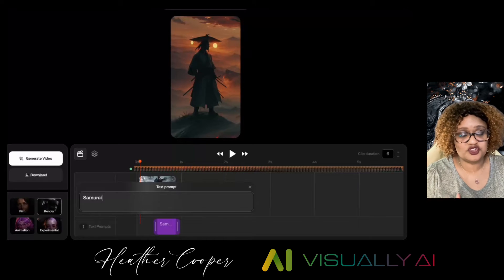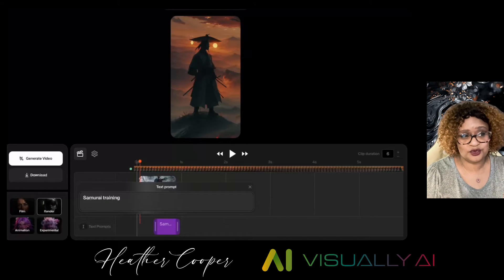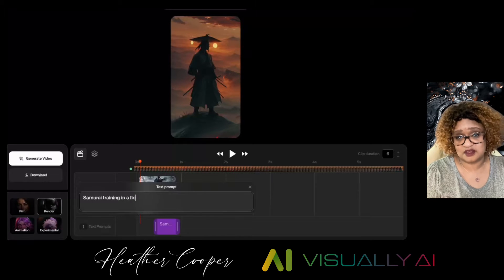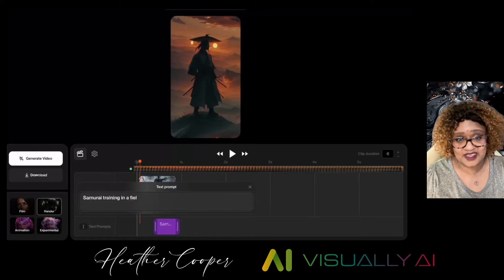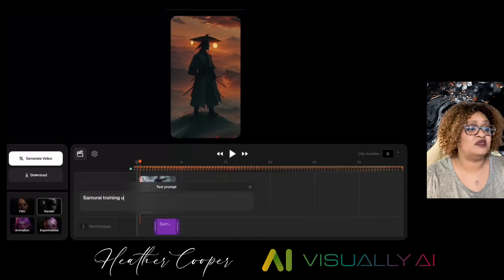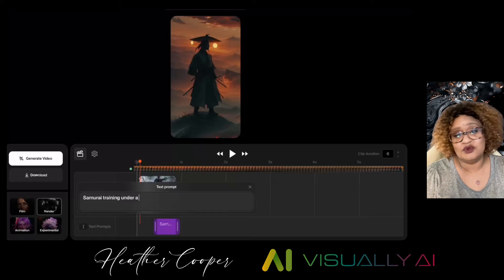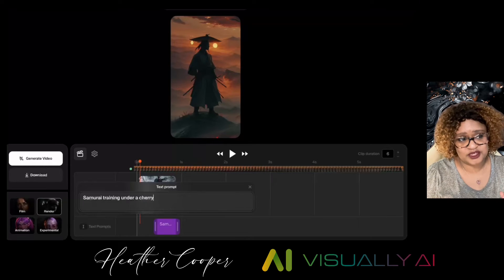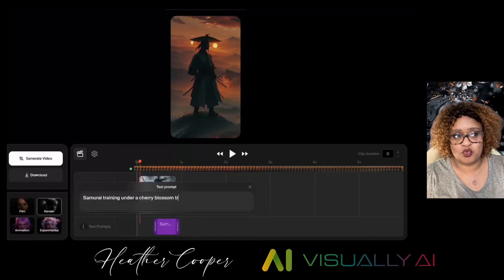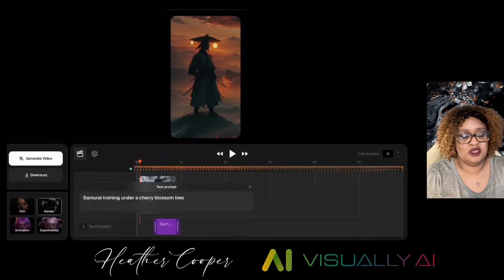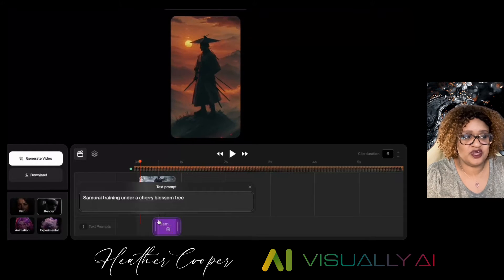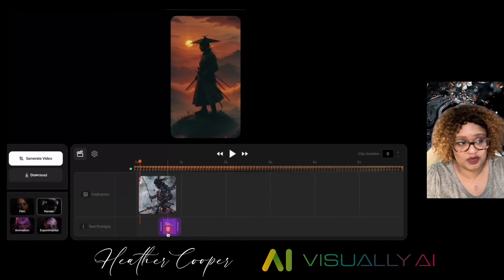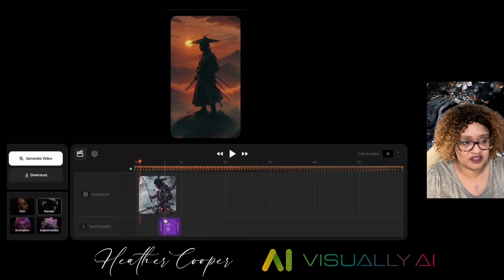You're telling the AI what you want to happen, what should be moving. It's already trained to know that something should be dynamic or moving or in motion, so you don't have to add that part. You just want to put the prompt — just describe what's in that picture. In this picture, it's a samurai training under a cherry blossom tree. So that's what I'm going to put there for the text prompt.